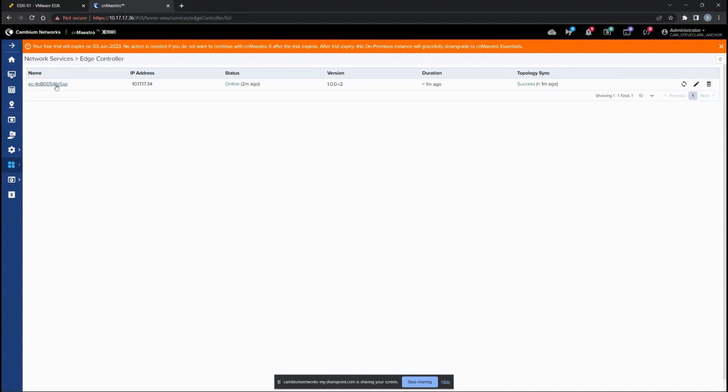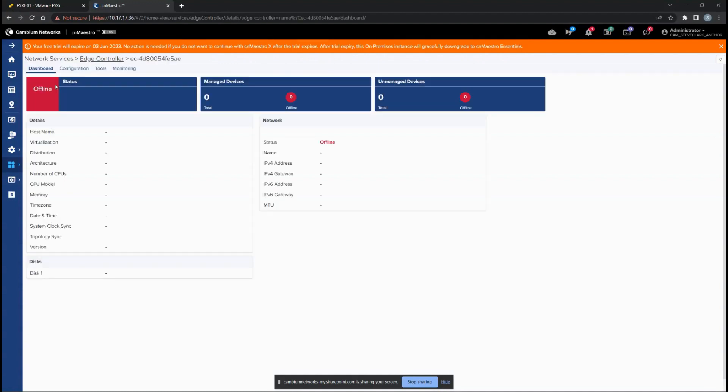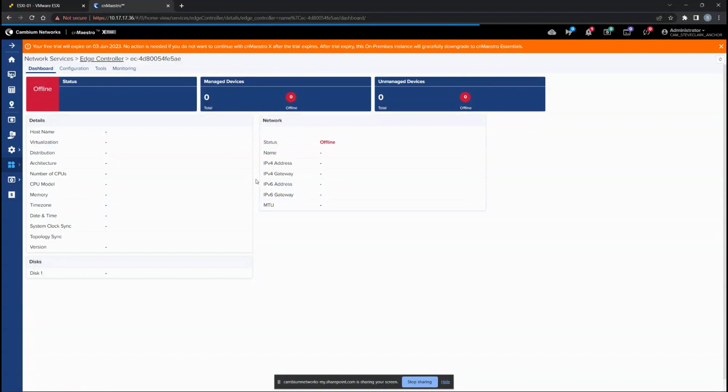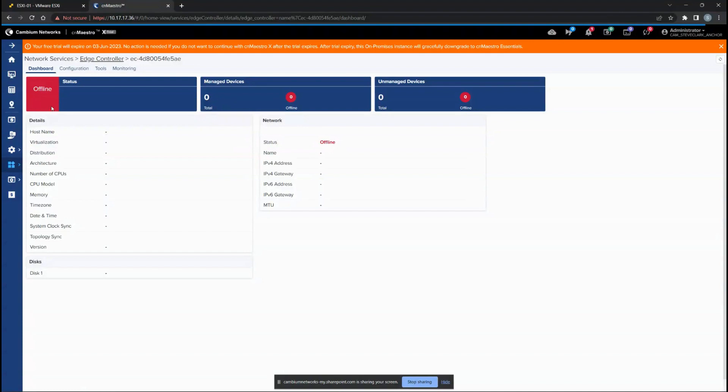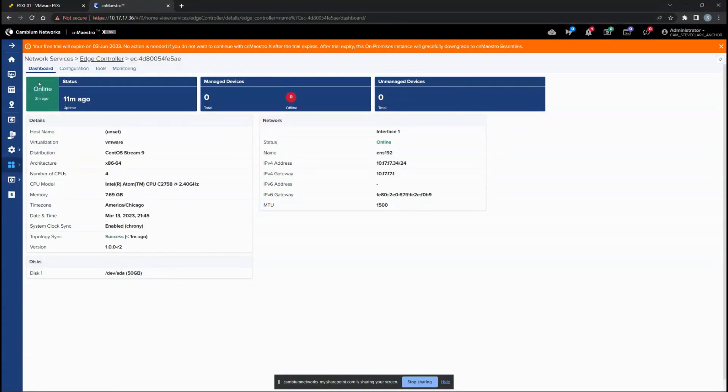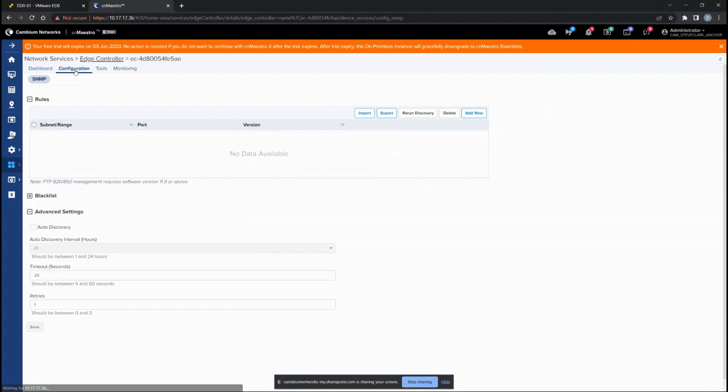If you go all the way down to the Edge Controller option, we have just added it in network services. If you click that variant, it shows you the Edge Controller default options and how it is viewed on CNMaestro. Currently it's offline.